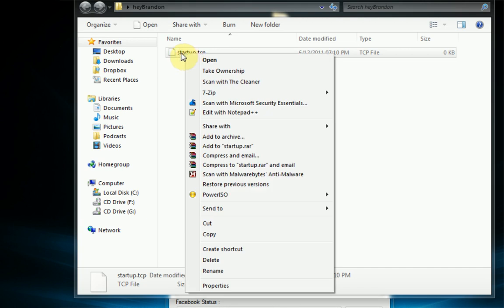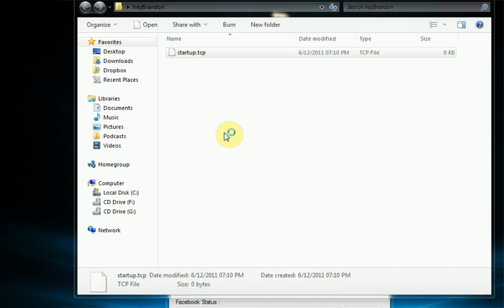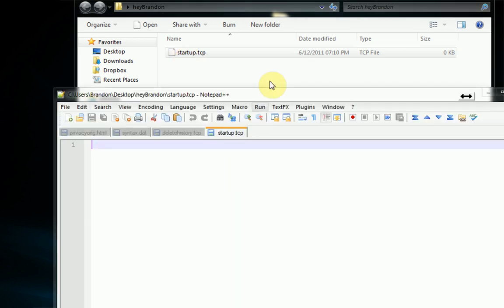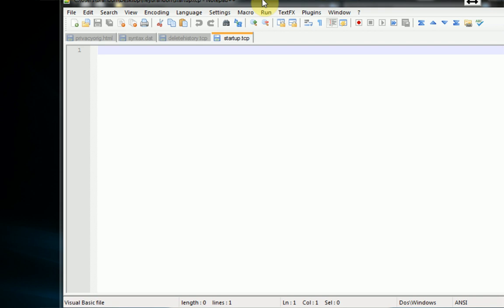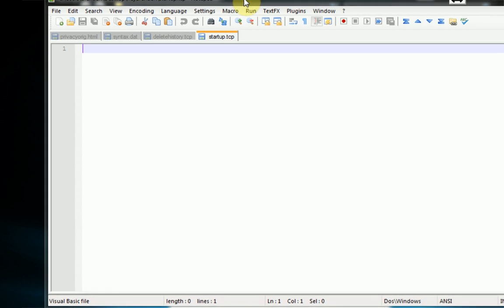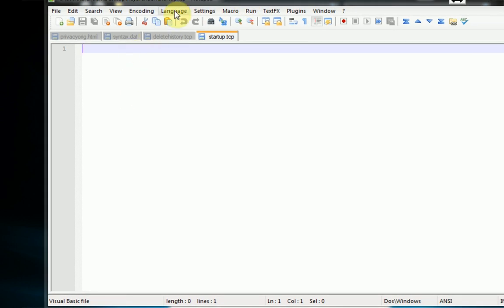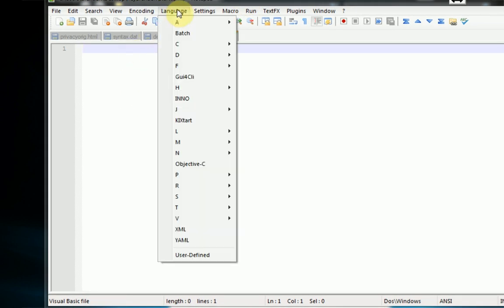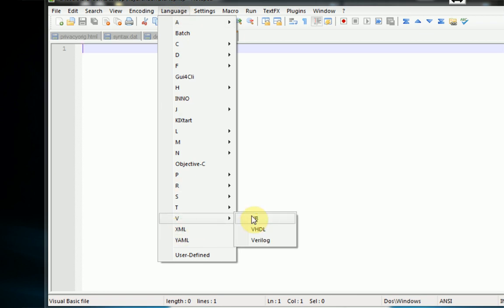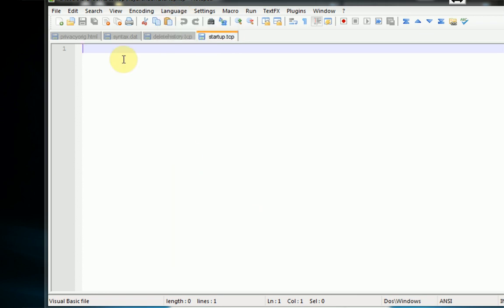So now we can actually right click the file and I'm going to edit with Notepad++ because this has some very useful syntax highlighting. And then we're also going to, if you're using Notepad++ or any type, make sure your language is set to VB